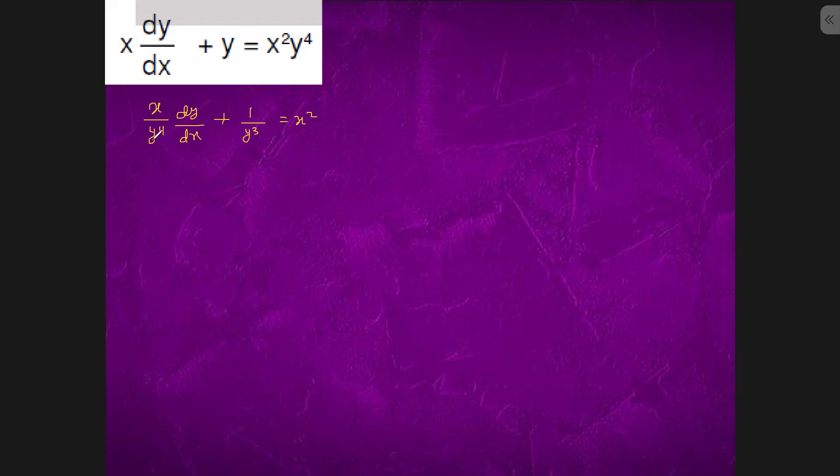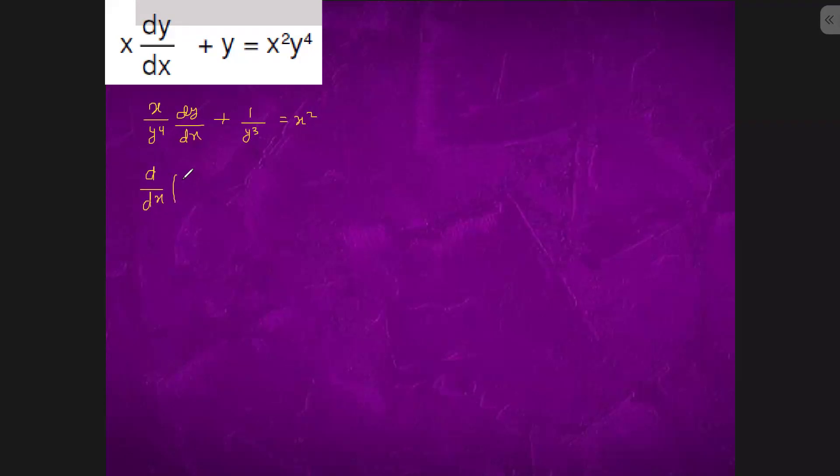This could be considered as differentiation of 1 by y cube.